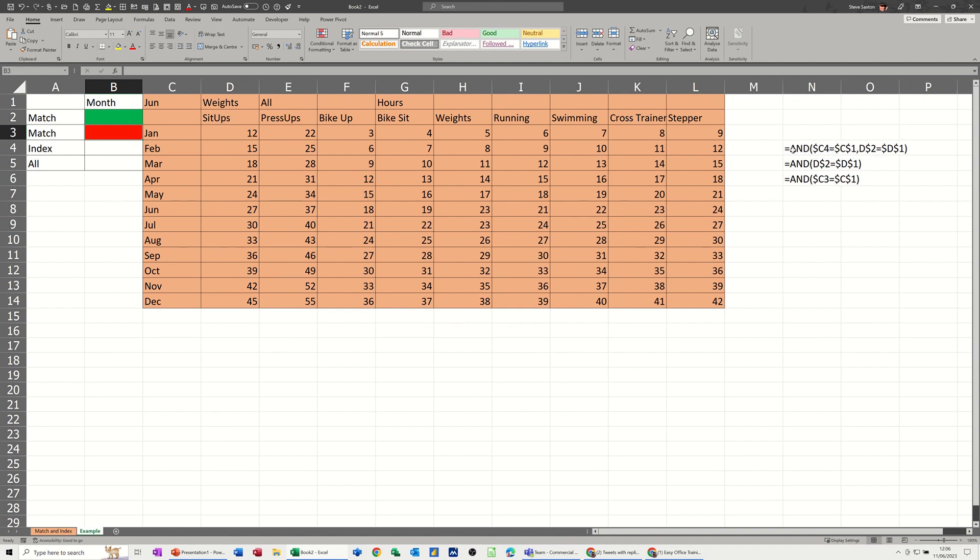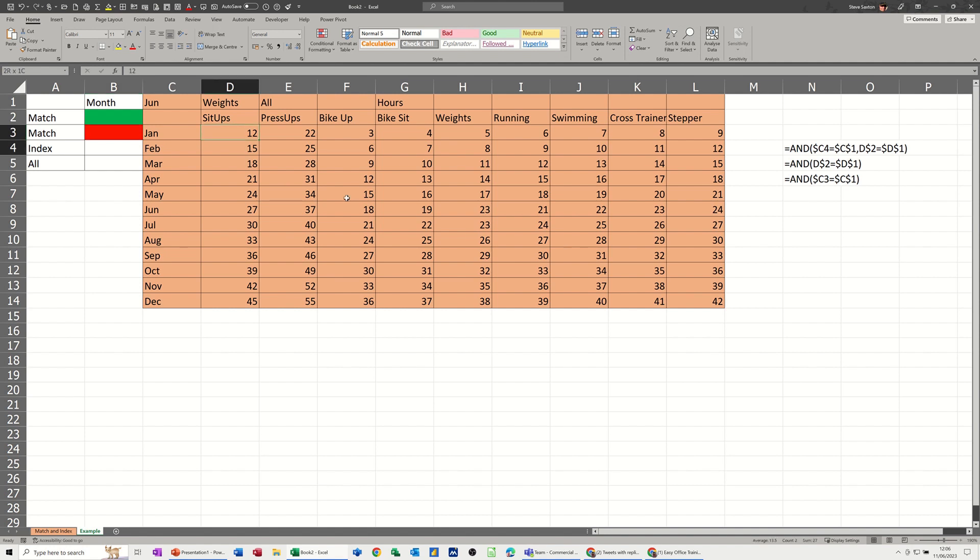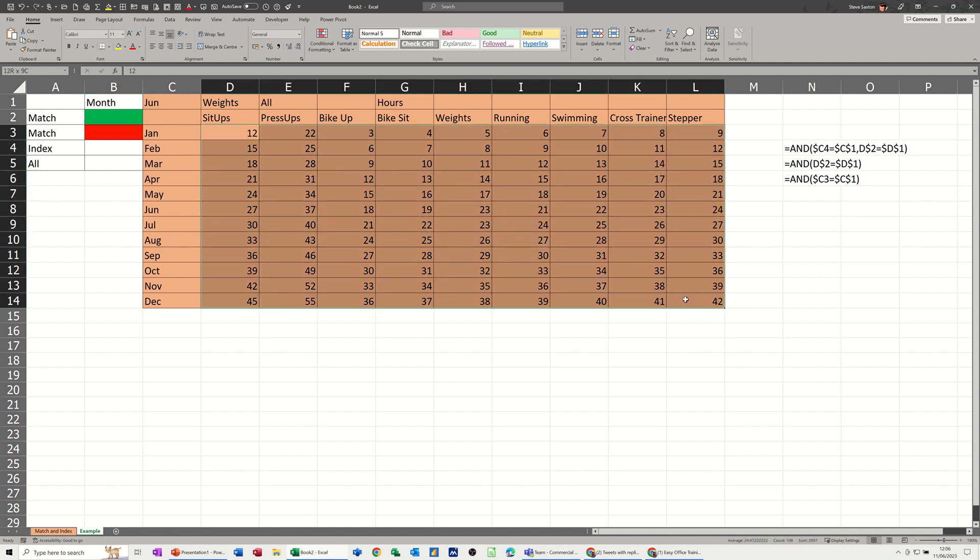Now I need to pay particular attention to the dollar signs, where they're sitting. So that one there for example is locking column C but not the row. That one there is locking row 2 but not the D, and then these are different as well. So I'll do each one of these in turn and you can see how it works.